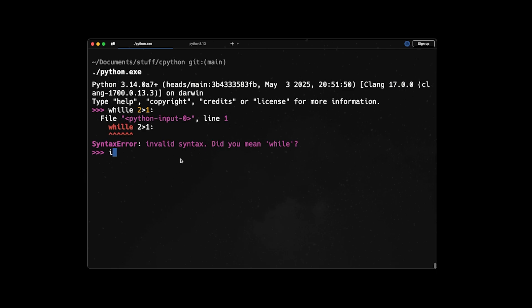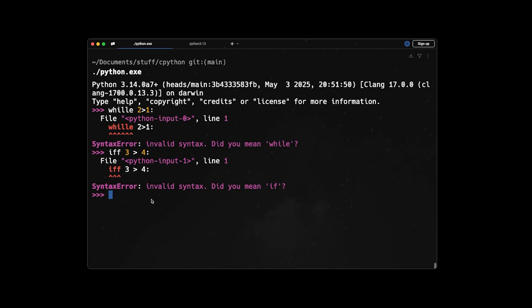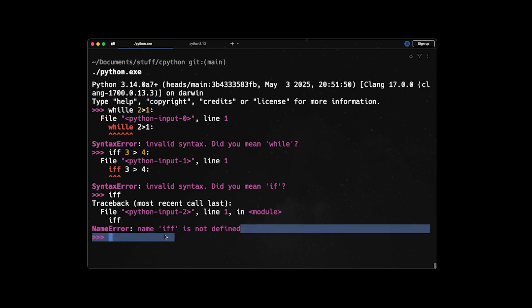So let's say if we say 'ef 3 is bigger than 4', it can understand and say 'did you mean if', but it's not 100% correct. Like if I write 'iff' like this here, it may say 'iff is not defined', but in general, it's a very great feature.